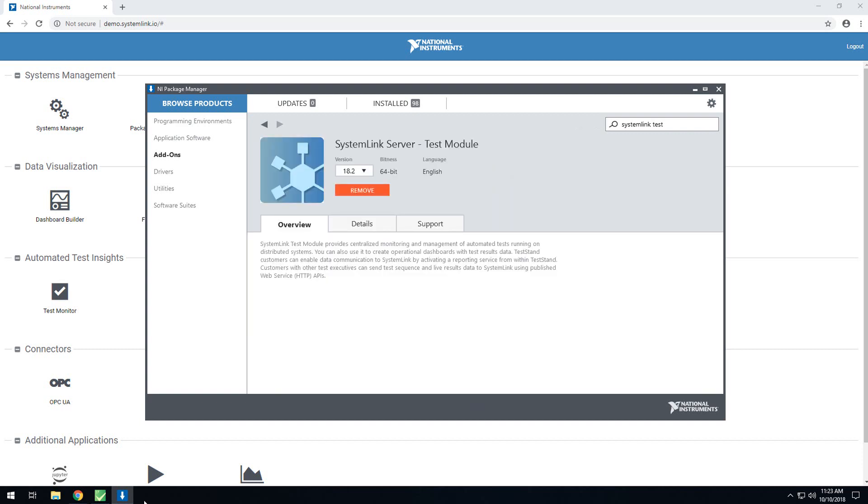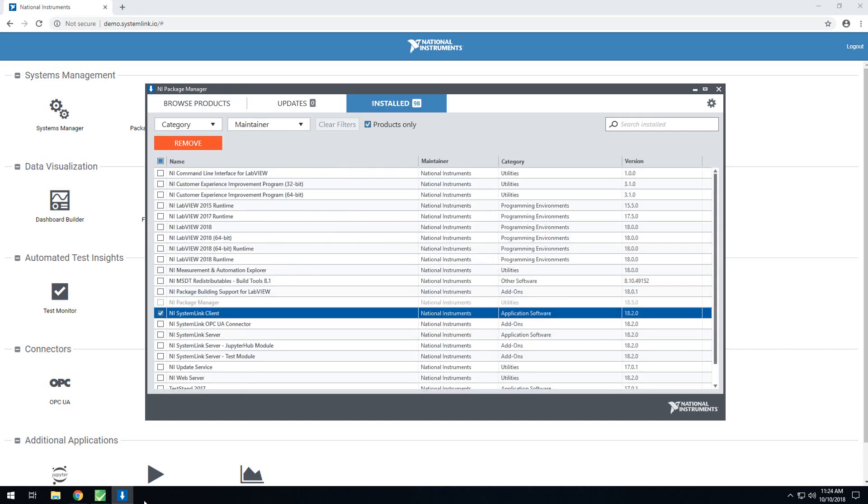For the SystemLink client, you'll also want to make sure that you've added support for the test module. In order to add support for the test module with the SystemLink client, you'll have to select them as additional add-ons. You'll want to make sure that you have TestStand installed first. If you installed the SystemLink client before installing TestStand, you can go back and turn on the test module support. To do that, go into the Installed tab and find the SystemLink client.